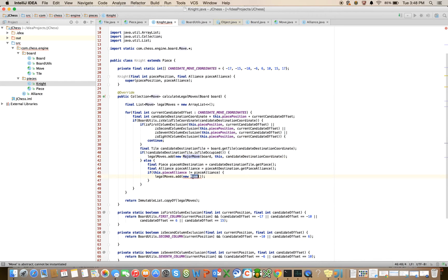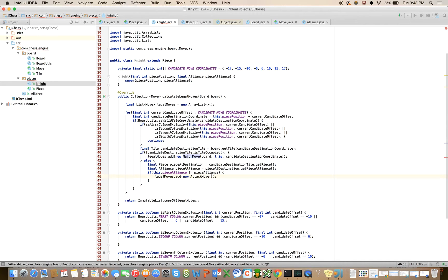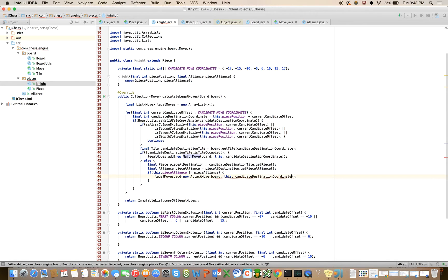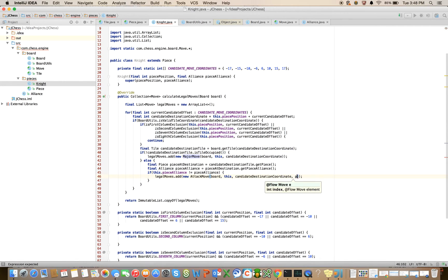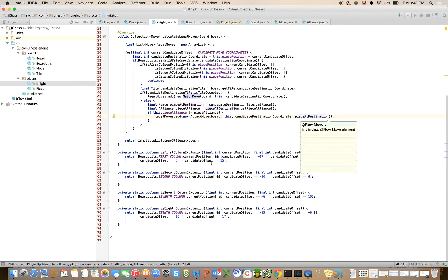And so that's going to be an attack move, new attack move. And here we can say board this candidate destination coordinate, and piece at candidate destination coordinate. There we go. Okay. Fantastic.